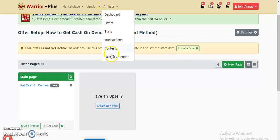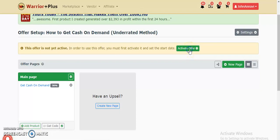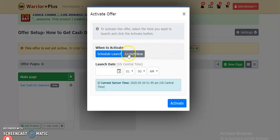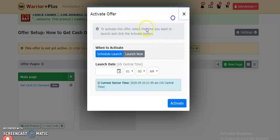The next step is to activate the product so it goes live on the launch calendar in the marketplace, where people come and check out the latest products. I'll go ahead and activate it now. You can see it's asking: do I want the product to launch right now or schedule it? Today is the 30th of May 2020, and I want my product to launch in the first week of the month.